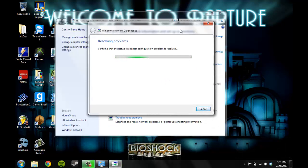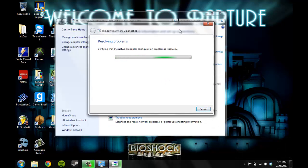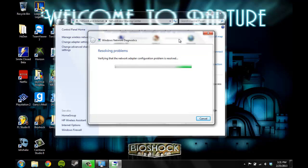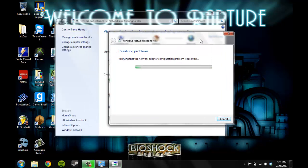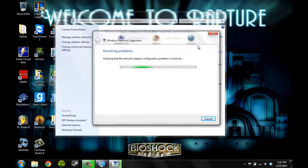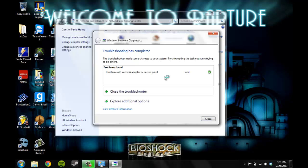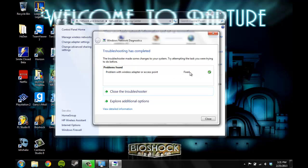For whatever reason it has problems connecting to it, so basically it'll resolve the problems. It'll pop up and say problem with wireless adapter or access point fixed. For me this happens quite often sometimes, and it has to do with my router being kind of crappy.